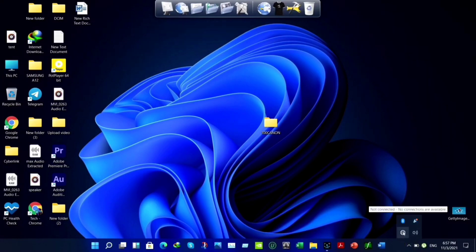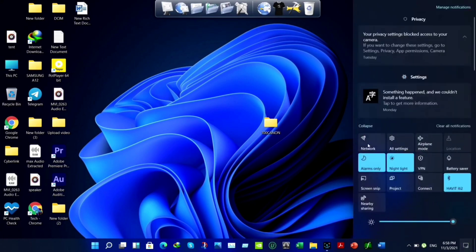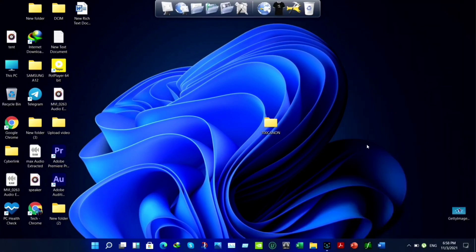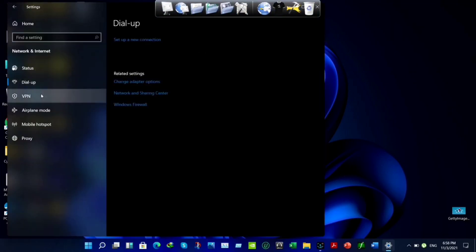Now, if you take a look at it here, it says not connected. No networks are available. I tried to look out for Wi-Fi, but couldn't find my Wi-Fi anywhere. I came up here. All I got is airplane mode, nothing else. Even from the laptop settings, I have everything but no sign of Wi-Fi.